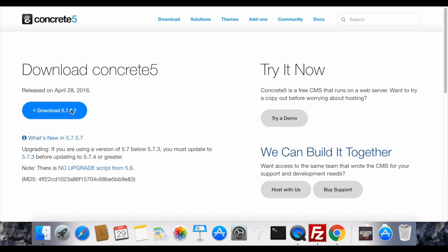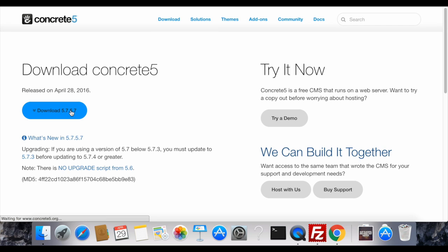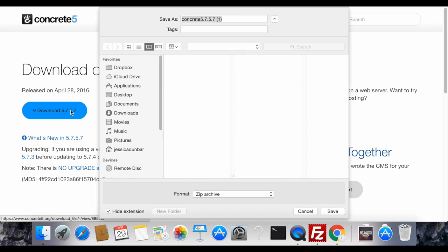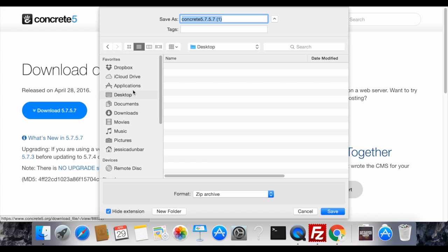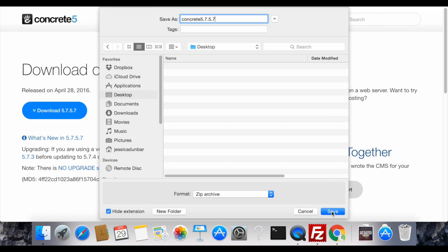First you'll go to concrete5.org/download and you can download the latest version of Concrete5 by clicking the blue button. I'm going to save it here on my desktop.